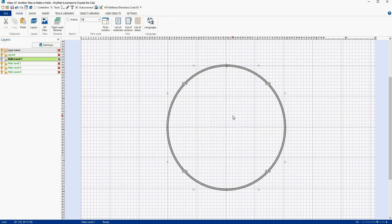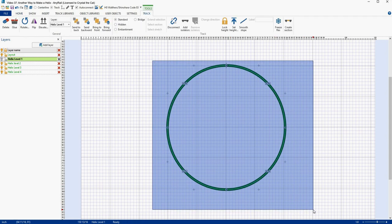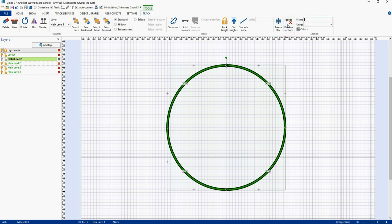Now I want to color code my helix. This is something you don't have to do, but it allows each section to stand out more when you edit the helix. In the past I've mentioned that it would be really nice if I could just change the color of track pieces to help identify them. Unfortunately, the only way to do this in AnyRail is to create a section. Maybe a future update will give us the ability to color pieces of track individually without creating a section, but in the meantime we'll use the Create Section tools. So if your entire helix is still selected, go up to the top and select Create Section.